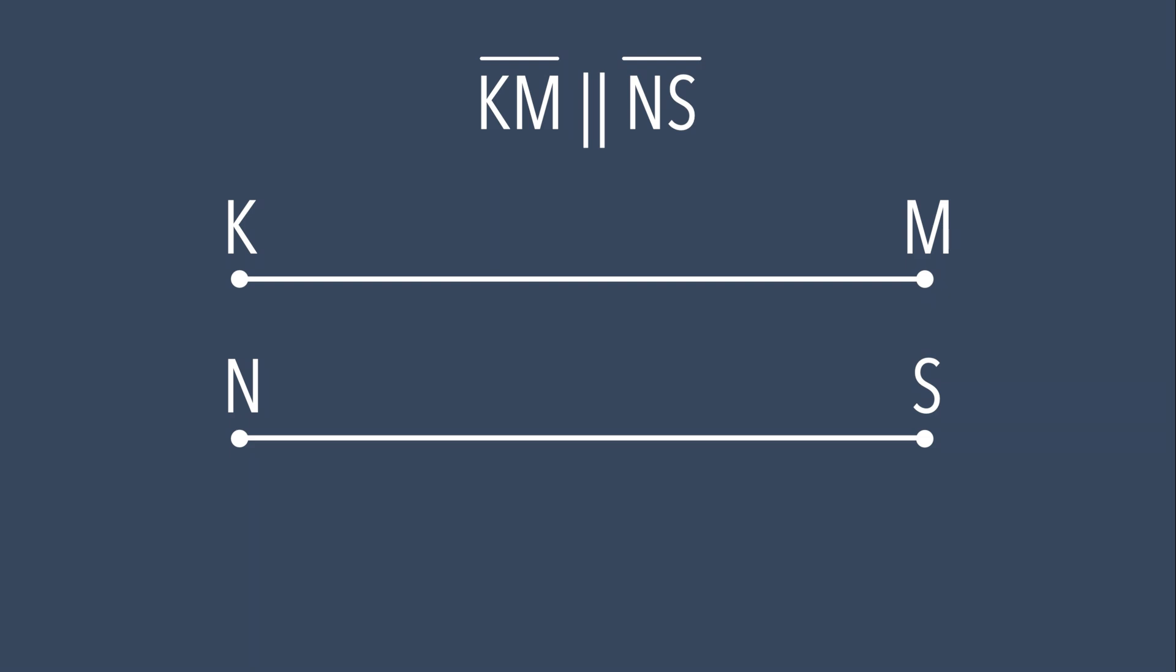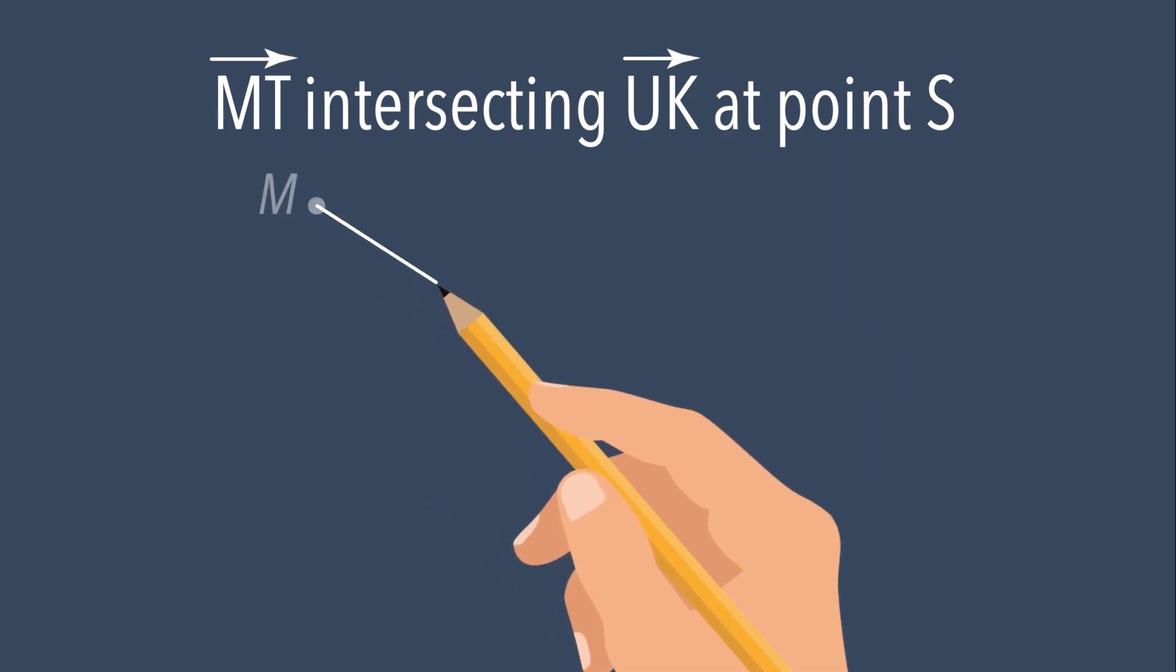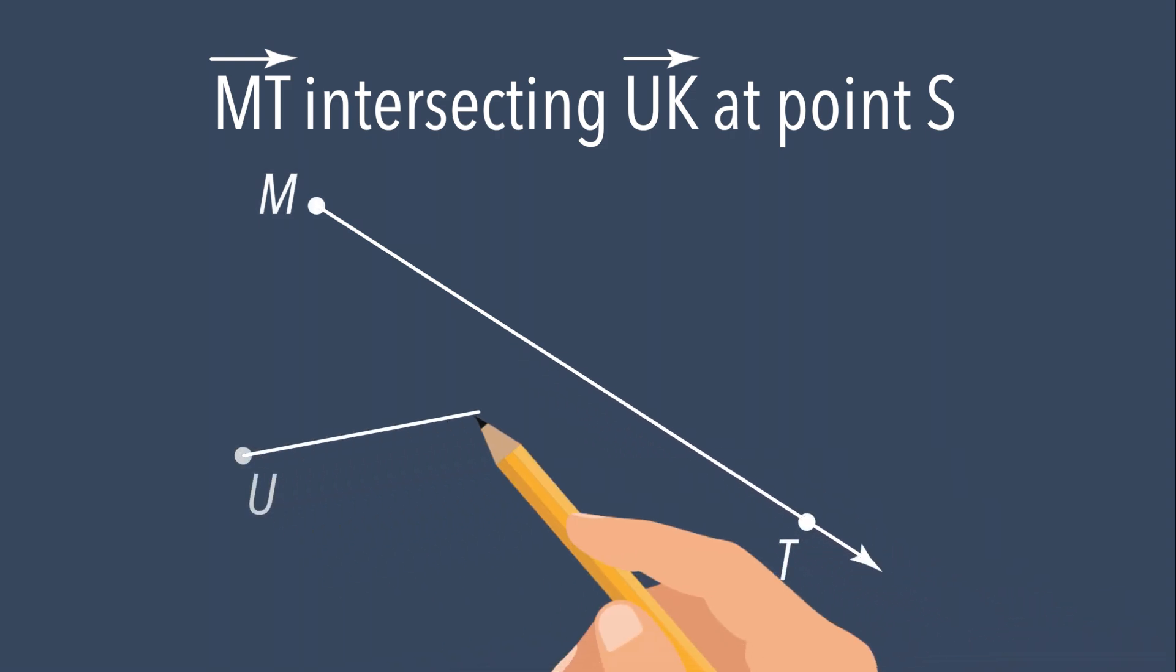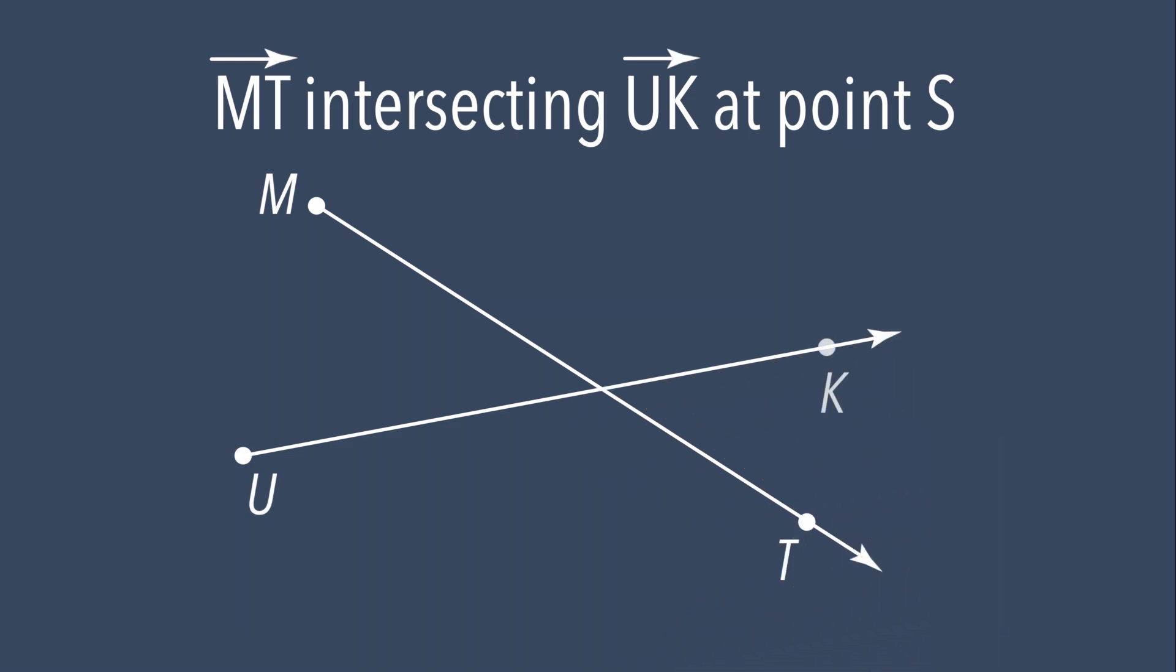Let's do another example. We need to draw ray MT intersecting ray UK at point S. First we draw ray MT. Now we draw ray UK. The point of intersection between the two rays is point S.